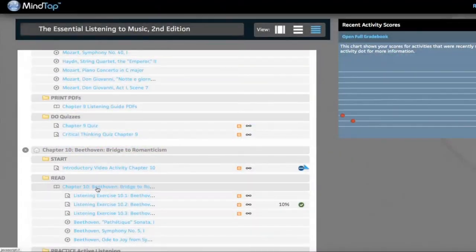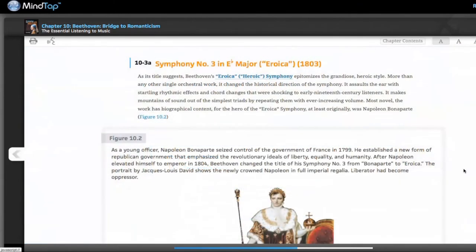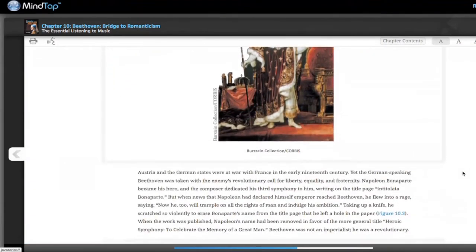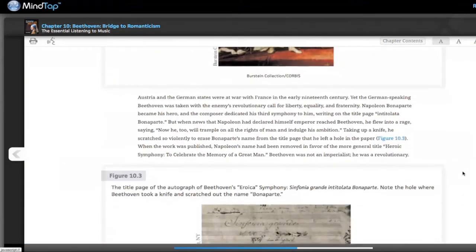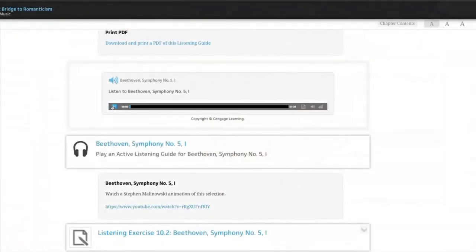Let's see how the media works in chapter 10, for example. Here's the text where we read about the life of Beethoven. Now let's hear the music. We can do this by reading a listening guide and streaming the music.